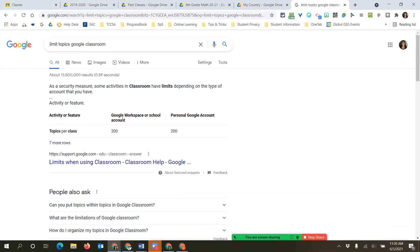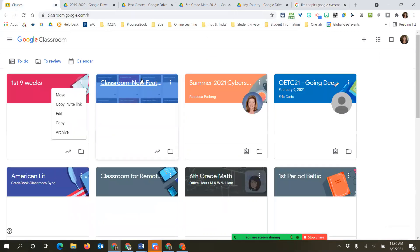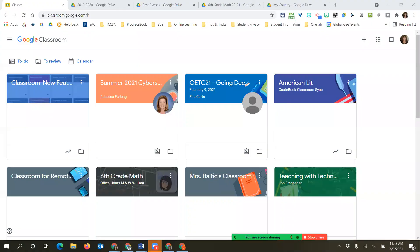It is now called Google Workspace - it is not Google for Education anymore, so it's Google Workspace for Schools. The topic limit you would follow is 200. Have a great day, hope you all learned something, and if you ever have any questions, feel free to email me. Have a great summer and enjoy some time off.